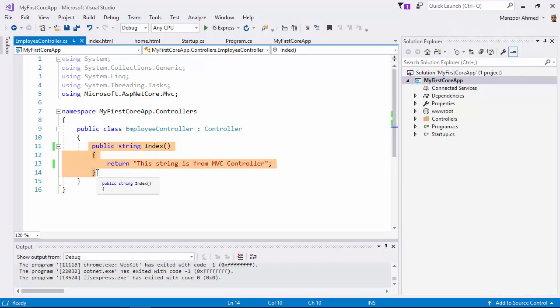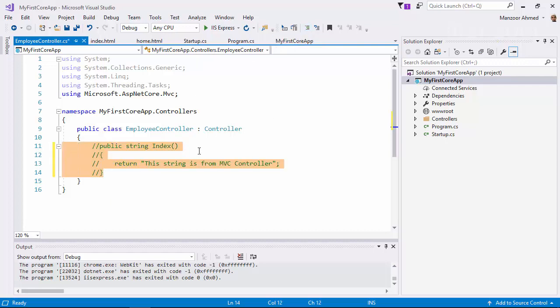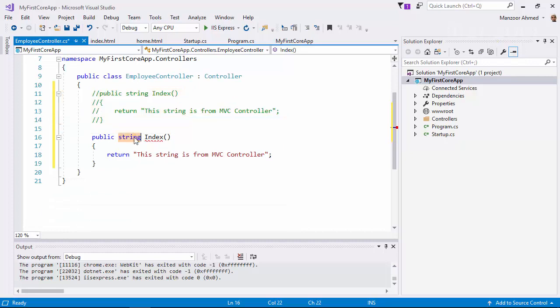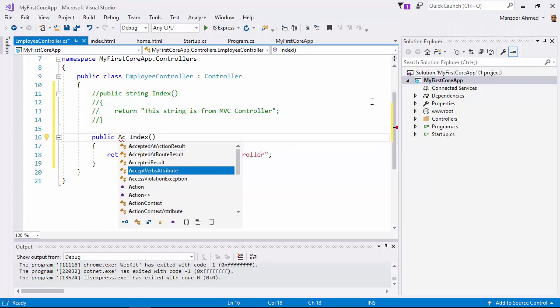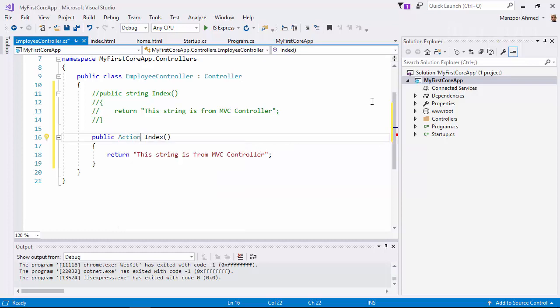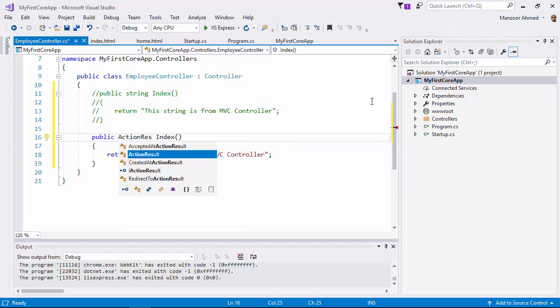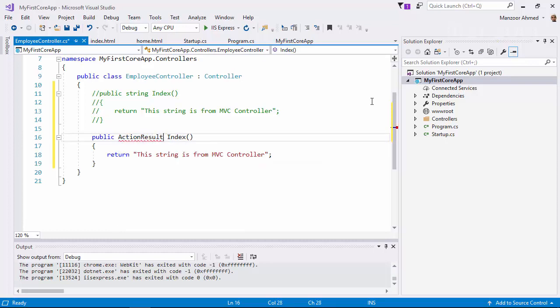Now copy this, comment it out. Now I'll return ActionResult. Why? Because I want to introduce views.